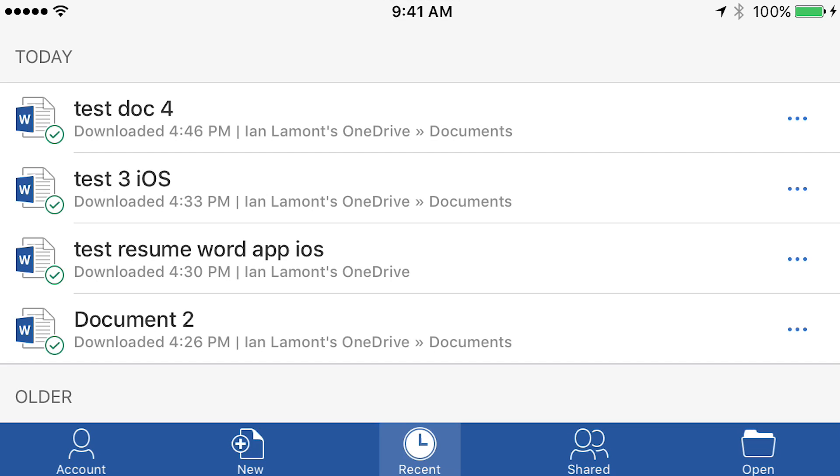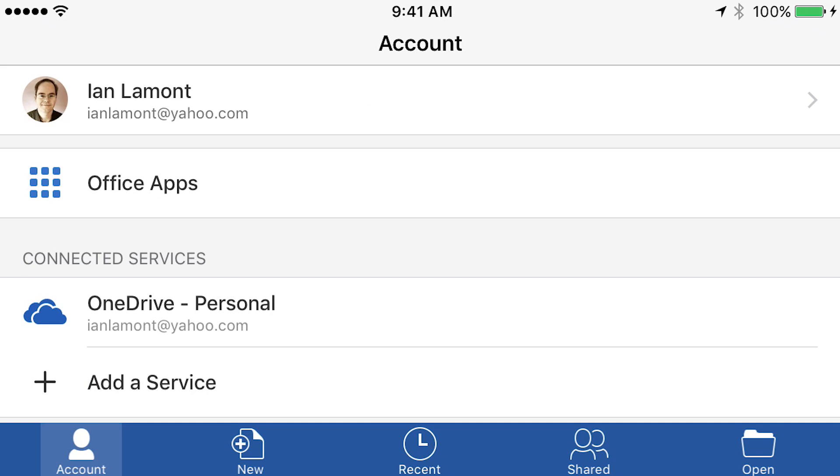Of course, because it's saved in OneDrive, when I get back home or back to the office, I can open it up in Microsoft Word on my desktop, connect it to the same account, and start editing it that way. So that's a very brief overview of how to use Microsoft Word on your iOS device using the free app.